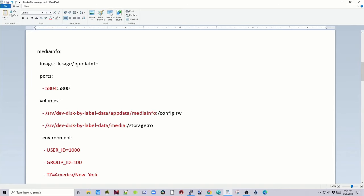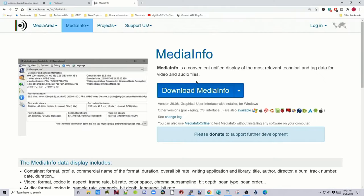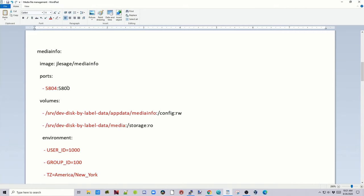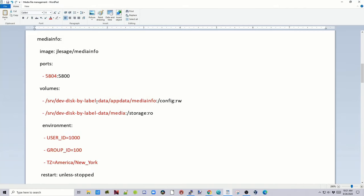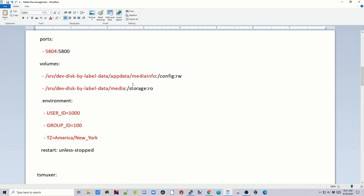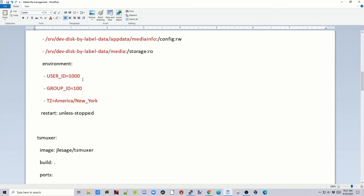And that's the first one is done. So next is MediaInfo. MediaInfo is an easy way to get technical and tag data for your audios and videos. Same thing again. We have to change our port. We're just changing it by one. AppData slash MediaInfo. The way to your media. And then your user ID, group ID, and then America New York or whatever you need.